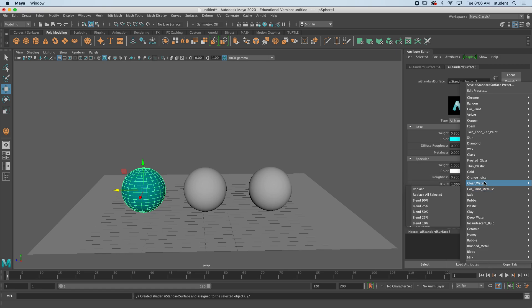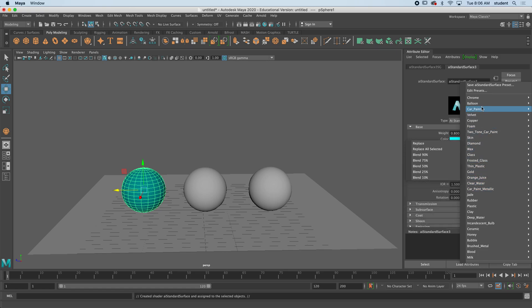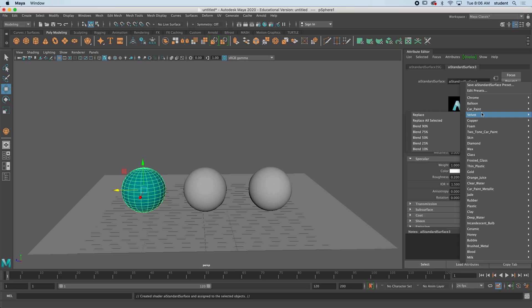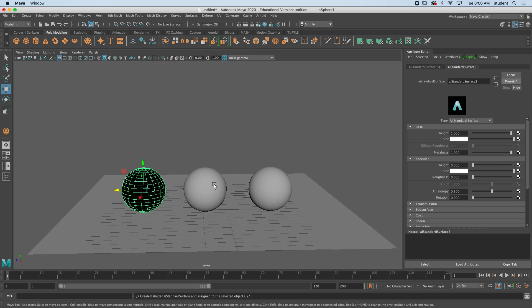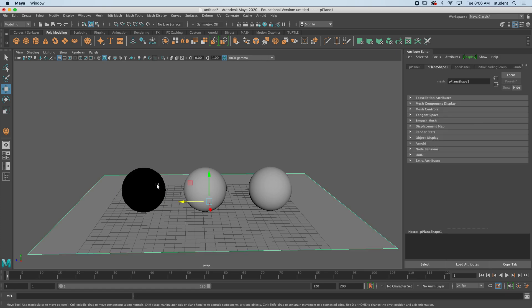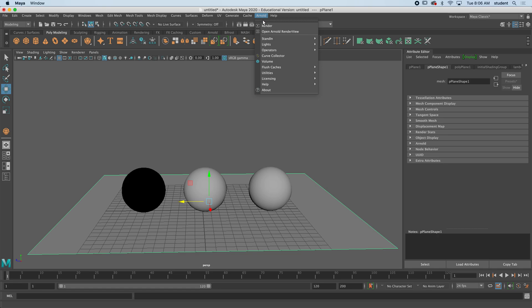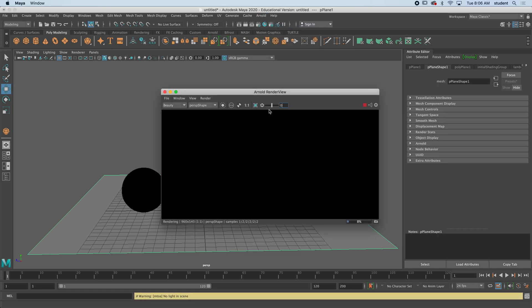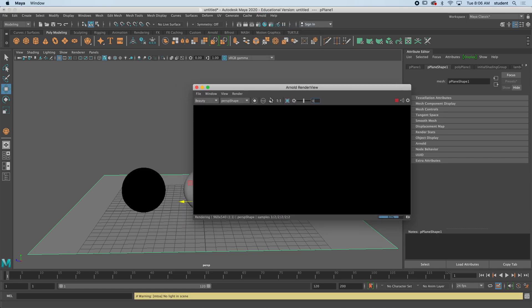Like chrome to velvet. So if I go to chrome and slide across here to replace, it's going to be black and that's just because it's in the editor here, but once we render Arnold render, you're not going to see anything until we have a light source.